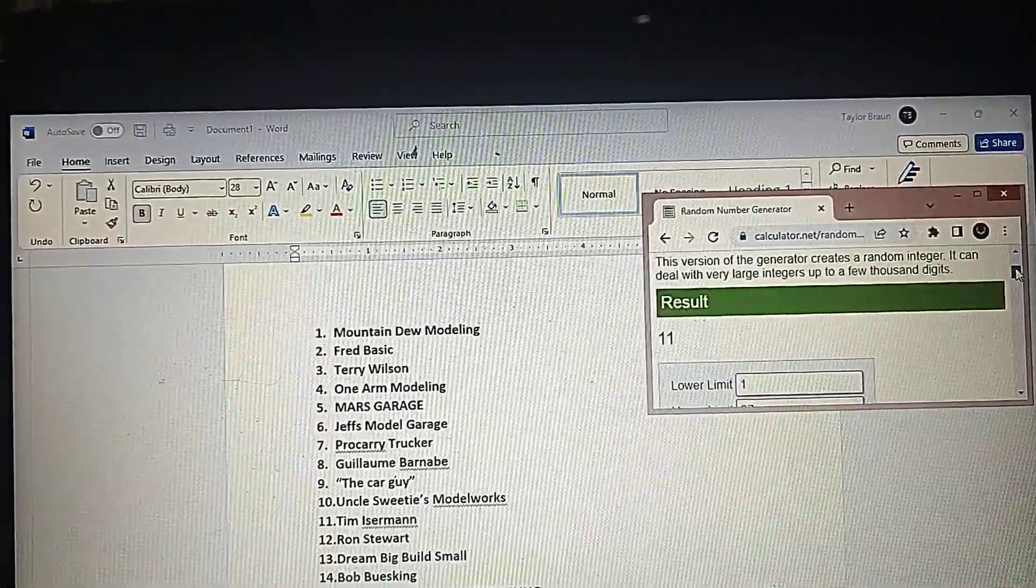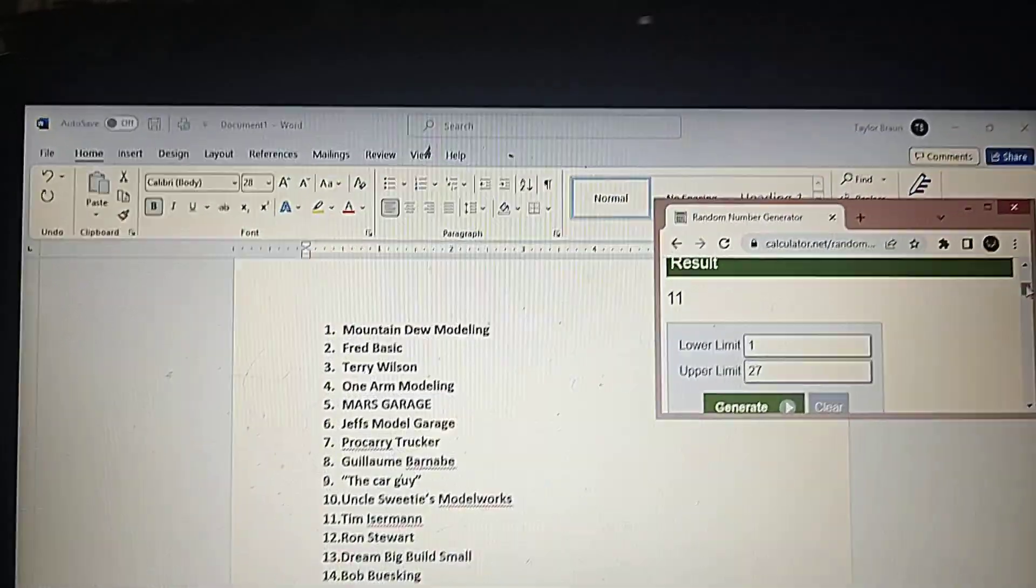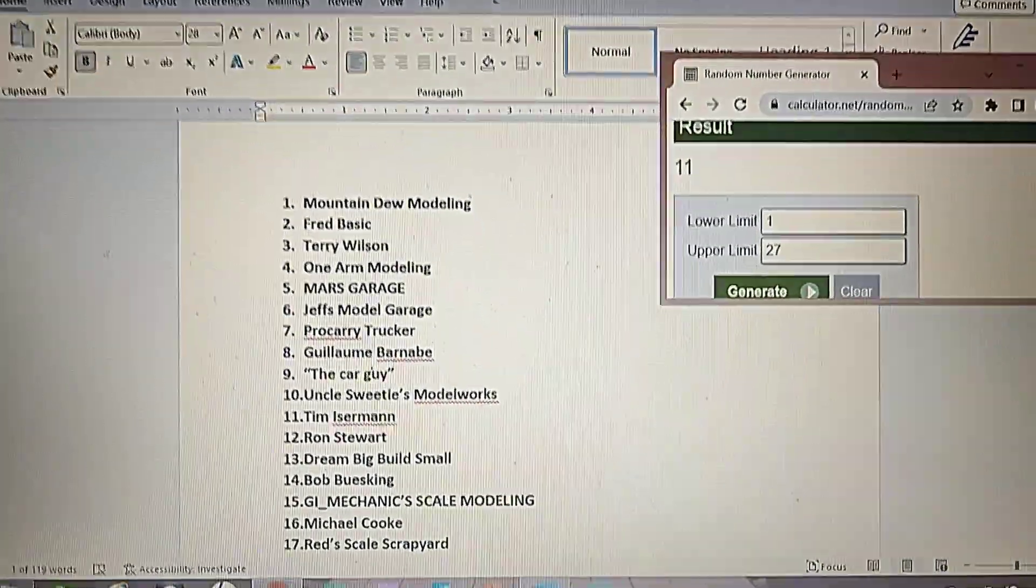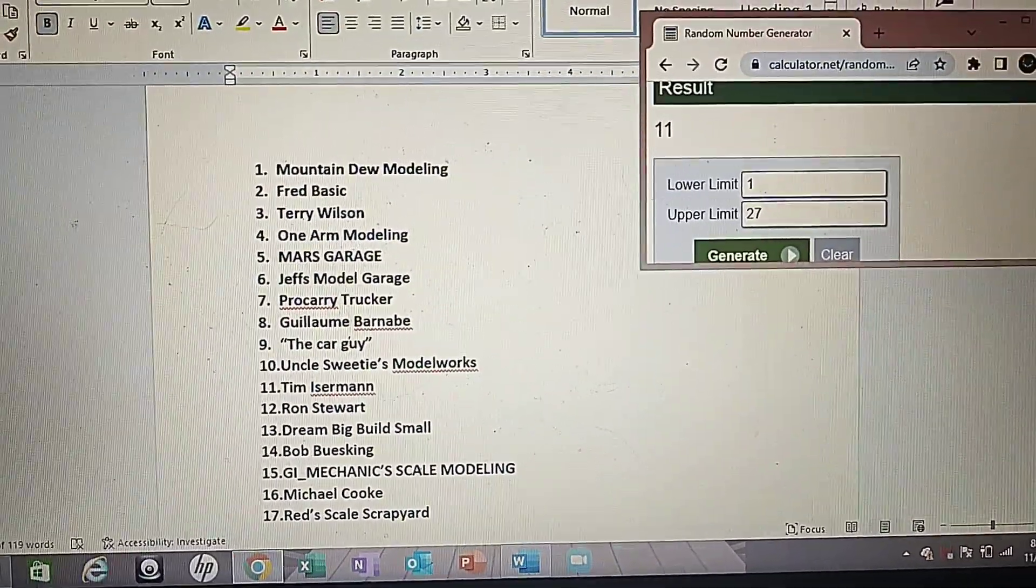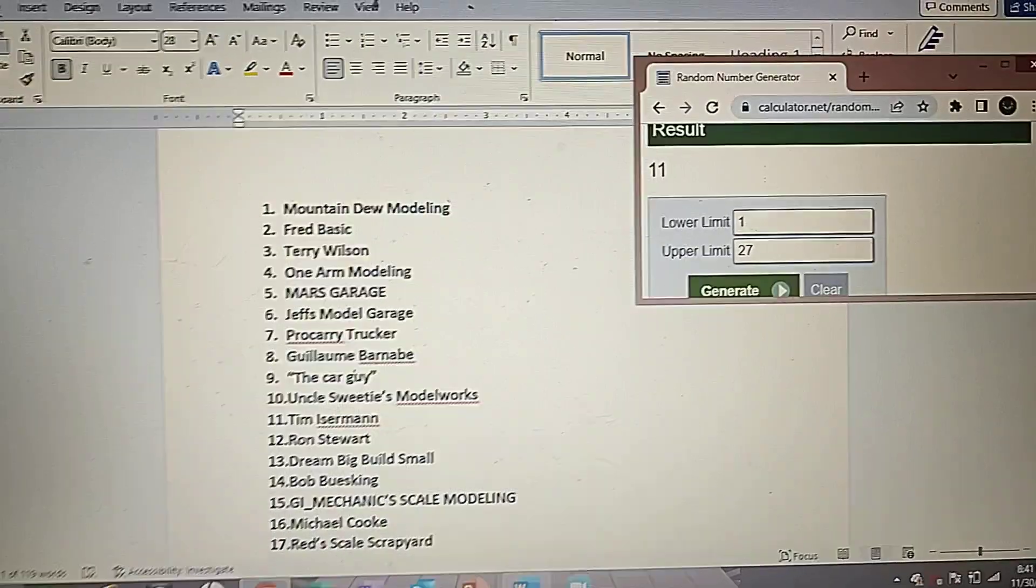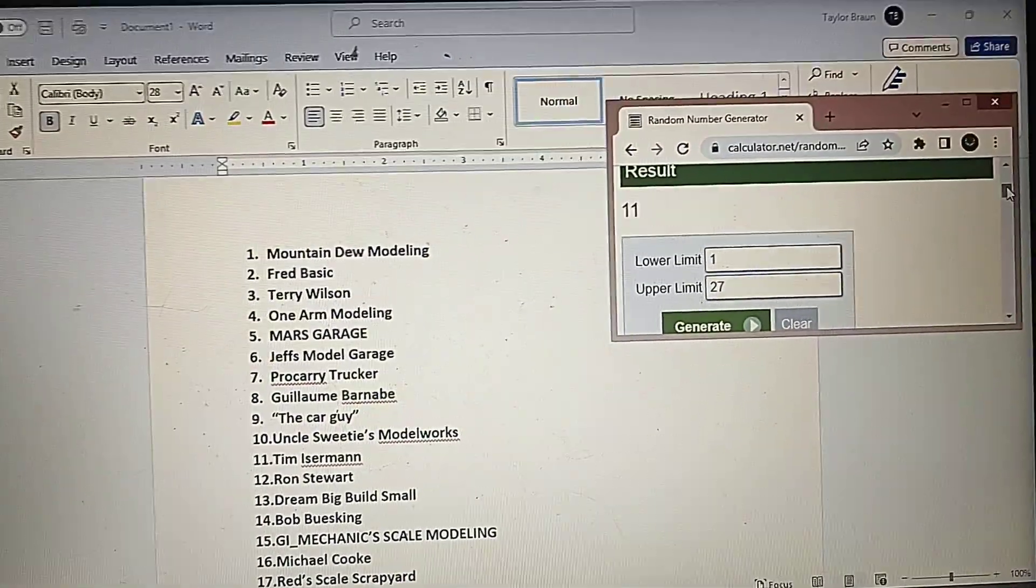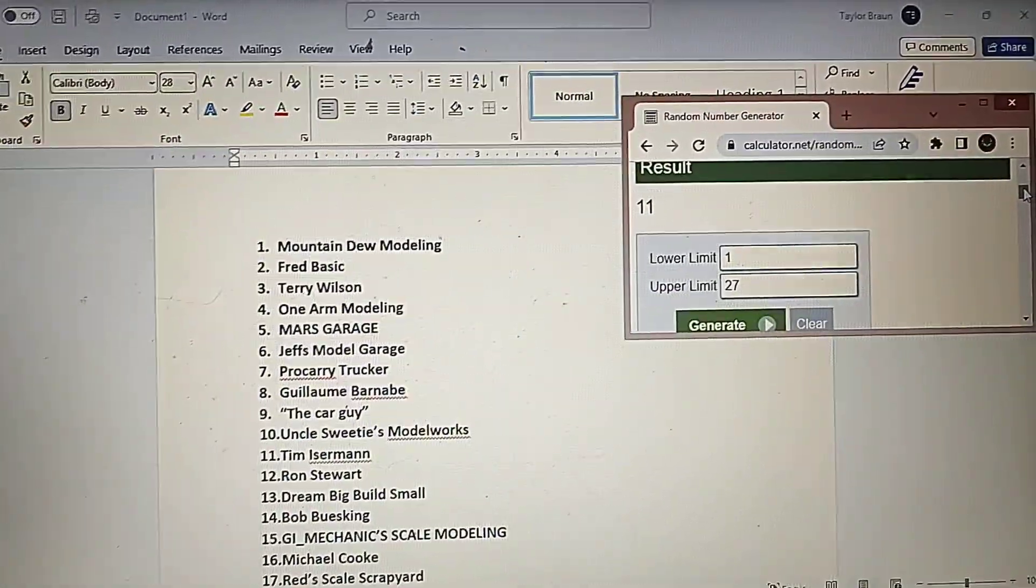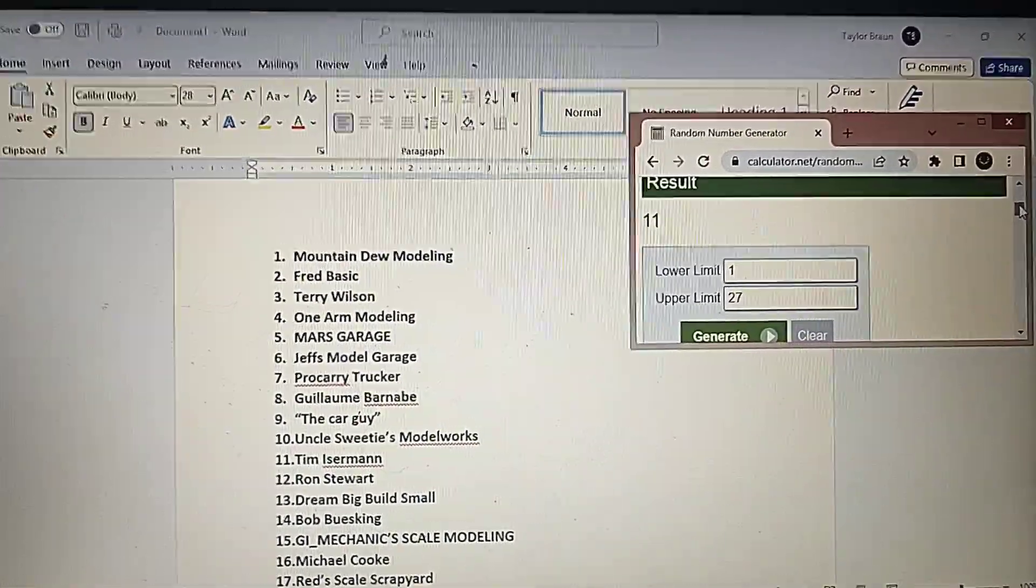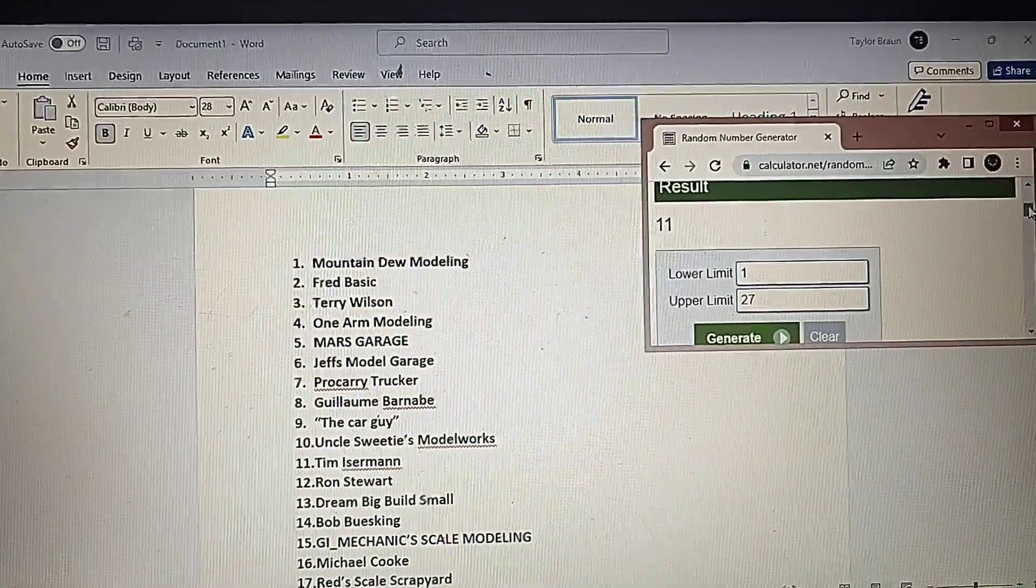What is this? Number 11. Okay. So, ah ha, Tim. Ha ha ha ha ha. Oh, that was the test number. Ha, you lose. Ha ha ha. That's a shout out to Tim Iserman. He's a co-worker of mine.